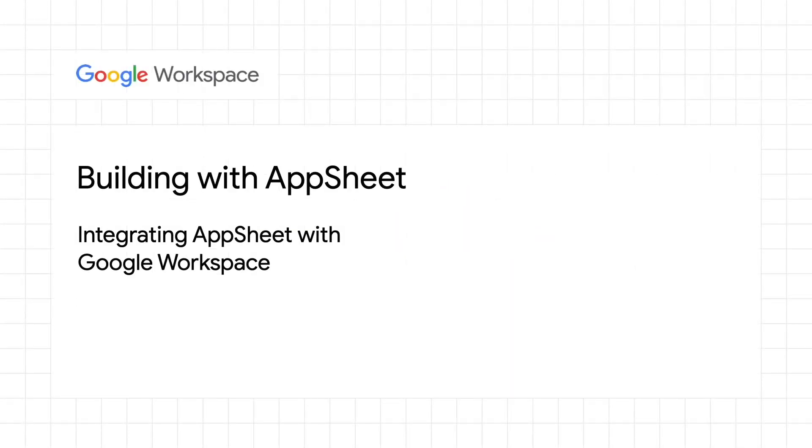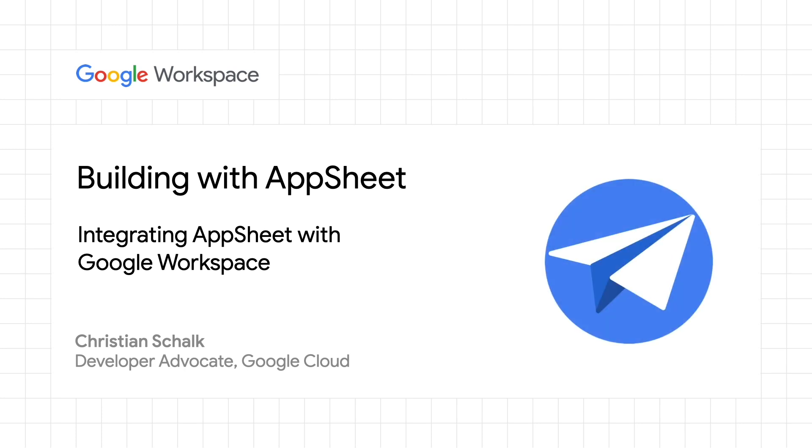Hello, and welcome to the new Building with AppSheet series, where we will discuss and demonstrate how to build applications with AppSheet and Google technologies. I'm Christian Schalk, a Google Developer Advocate, and in this first episode, we'll review the basics of AppSheet and how it can help Google Workspace users streamline processes and increase productivity.